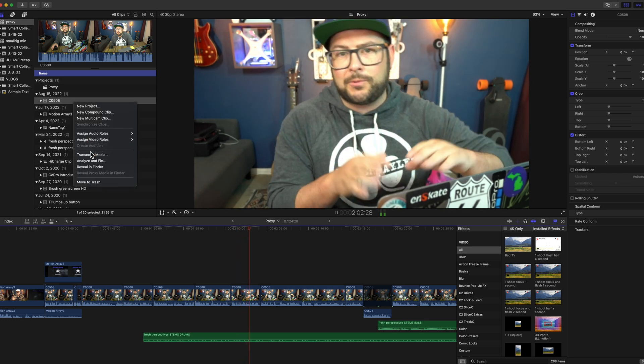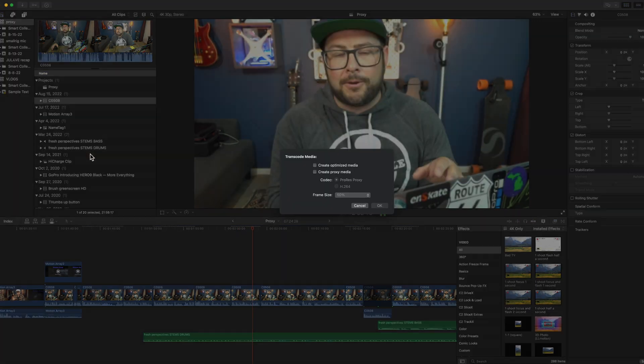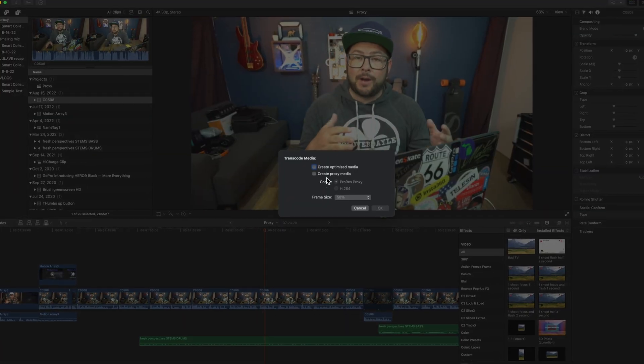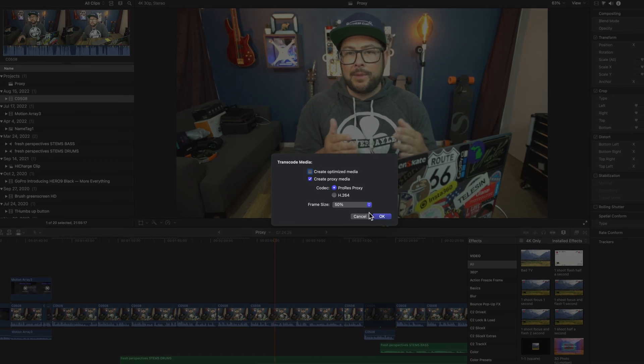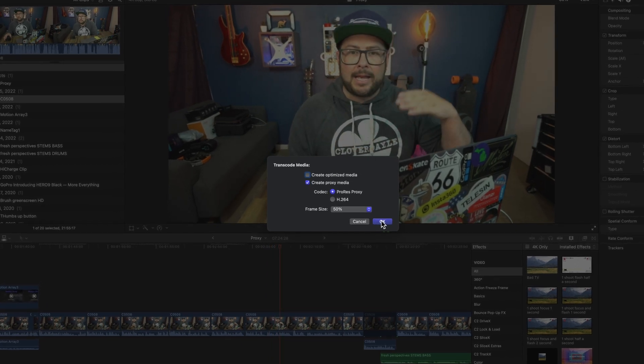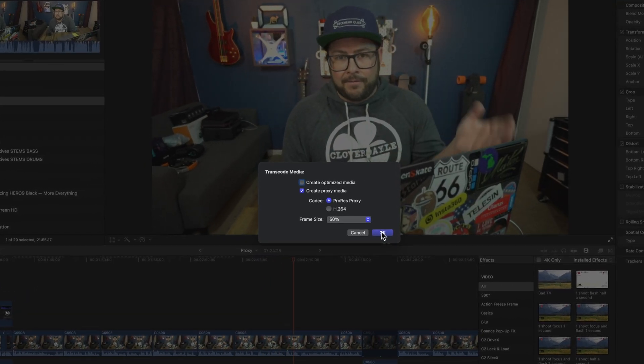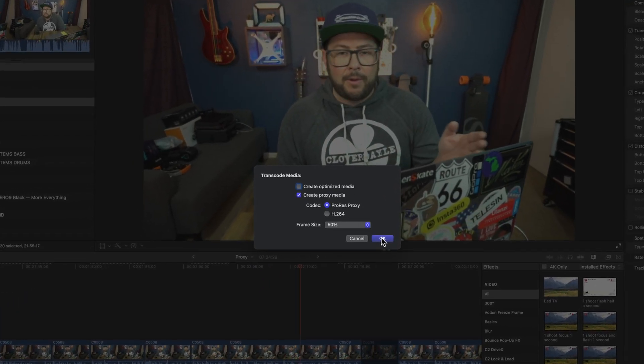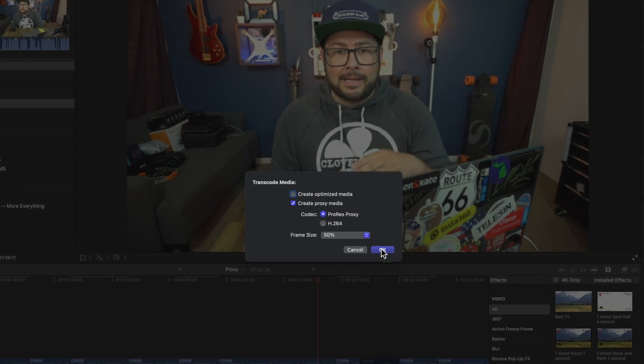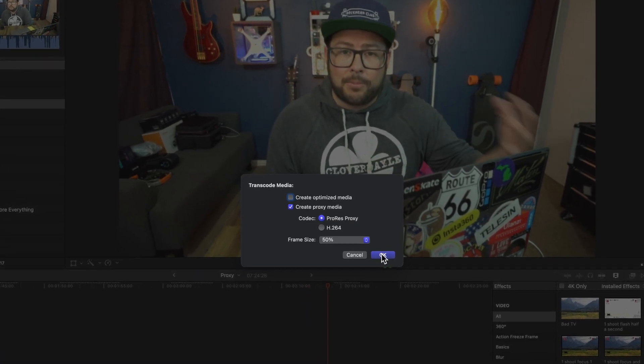There are two ways to do this. If you're using a program like Final Cut Pro — and a lot of video editing programs have this feature — it's called proxy editing. You highlight all of your 4K videos and turn on proxy files, which creates a lower resolution version of that video so it can play smoothly on your computer.